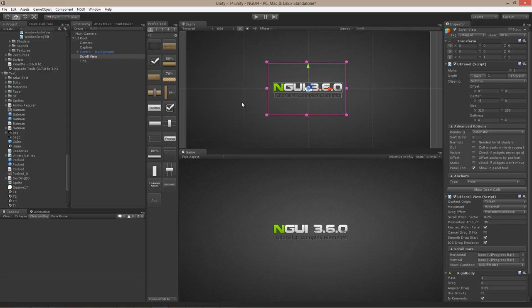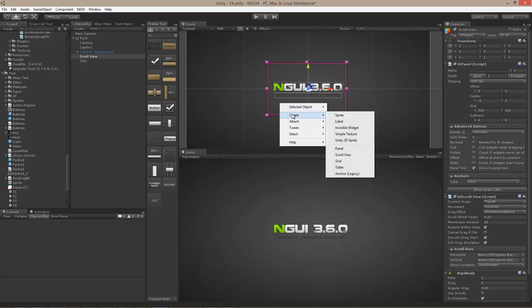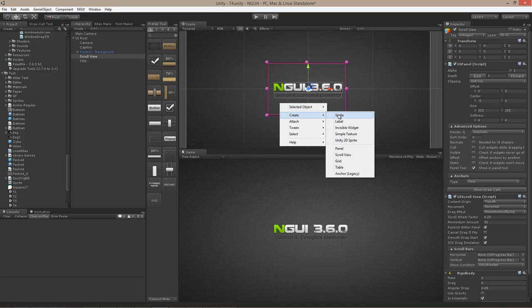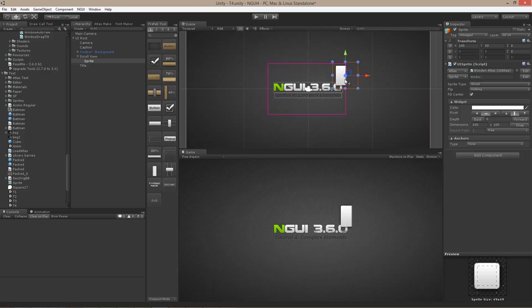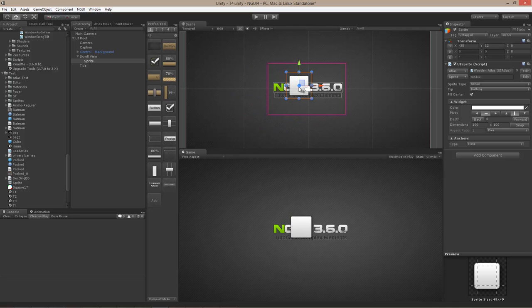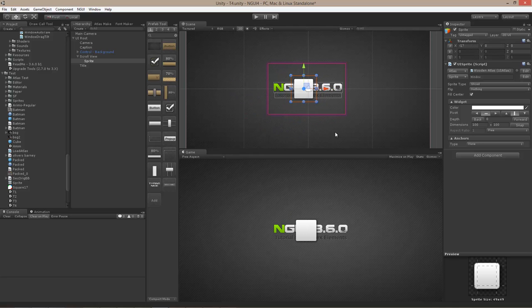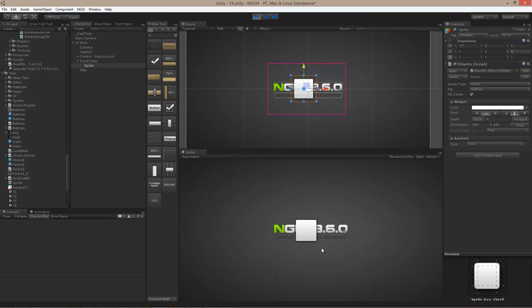If you want to put something inside of it, you can do it like that — create a sprite and you will notice that the sprite actually gets clipped by the edges of the scroll view. Right now the area itself is not really interactable.